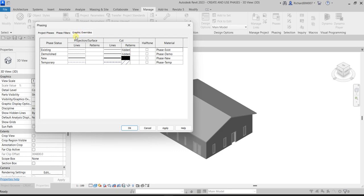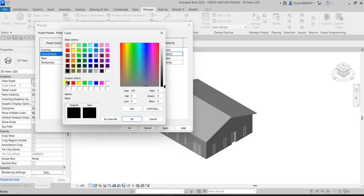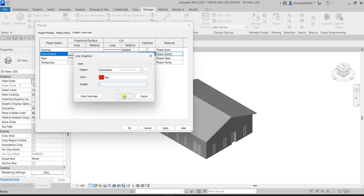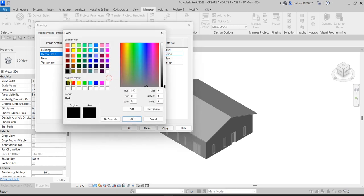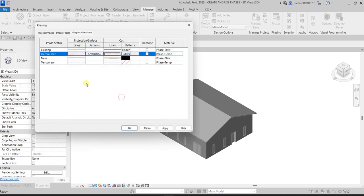Next let's go to Graphic Overrides. For the Demolish override, I want to change the lines to red color, so I'll select red. Same with the Cut lines — I'll change that to red as well, so that any demolished elements we apply on our model will appear in red.